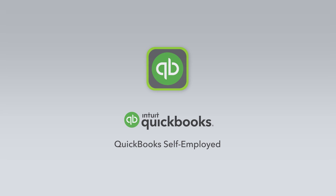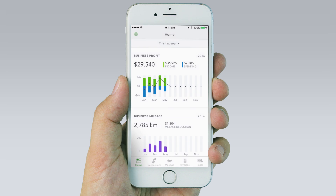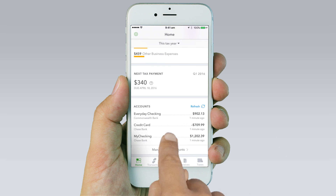Untangling your business and personal transactions is simple with the QuickBooks Self-Employed app, helping you stay in control of your finances for tax time. On the Home tab, scroll down to the Account section and tap the Bank link.